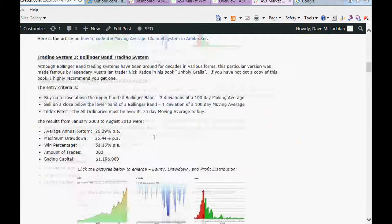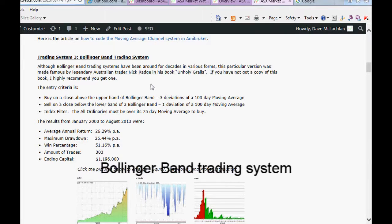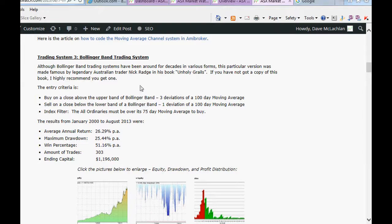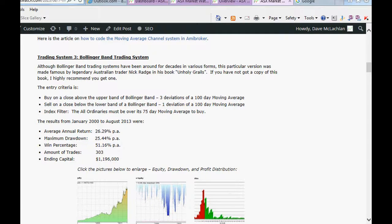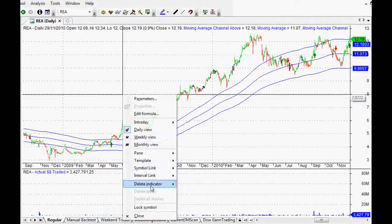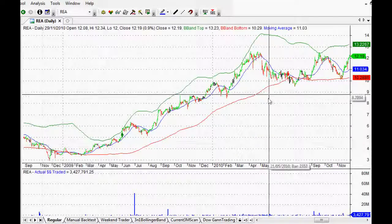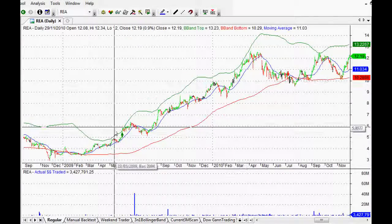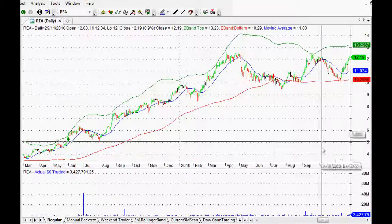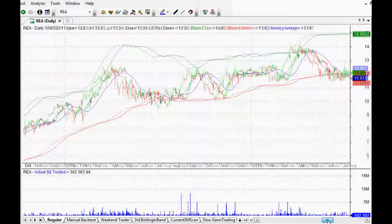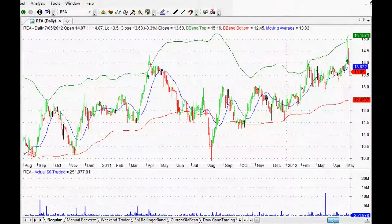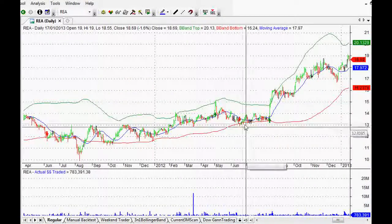Number three was the Bollinger Band trading system. This was based on one that Nick Raj made more prominent in his book 'Unholy Grails' — absolutely fantastic book, and Nick Raj is an absolutely stand-up guy. I strongly recommend you check out his website. The average annual return over the last 13 years was 26% per annum. The Bollinger Band breakout is very, very simple — it captures those nice long trends. There's your exit with the red arrow. It's so easy to visualize this data using AmiBroker. A few small losses, and then this one looks like the beginning of a nice big trend — $15 to $45. I'd be pretty happy with that.